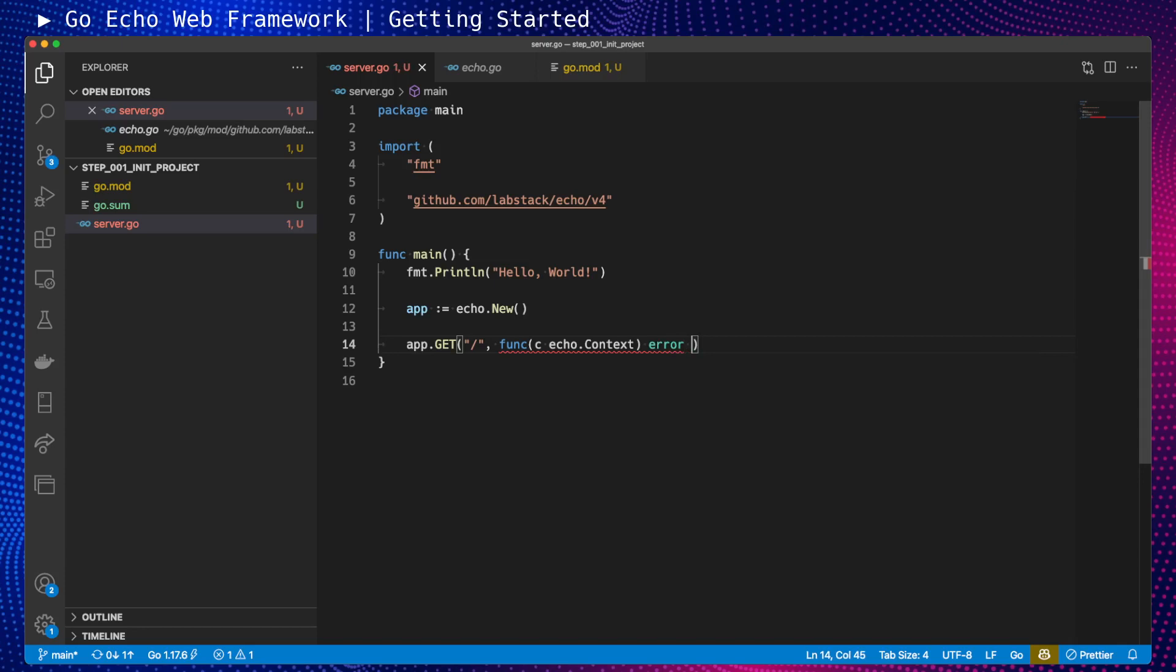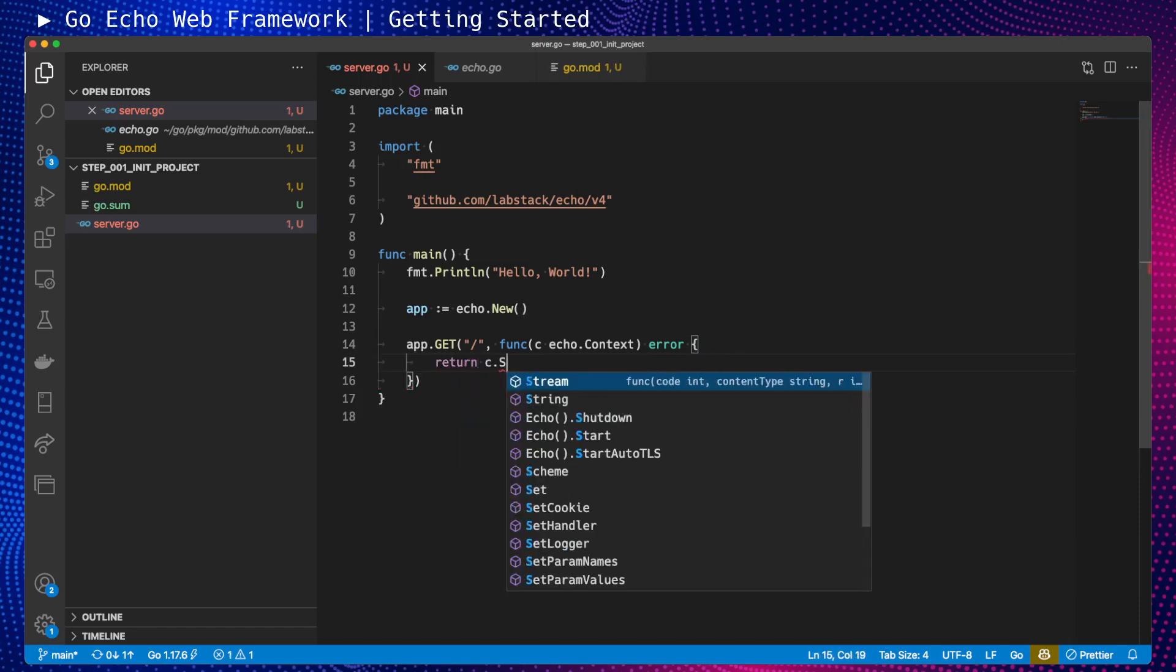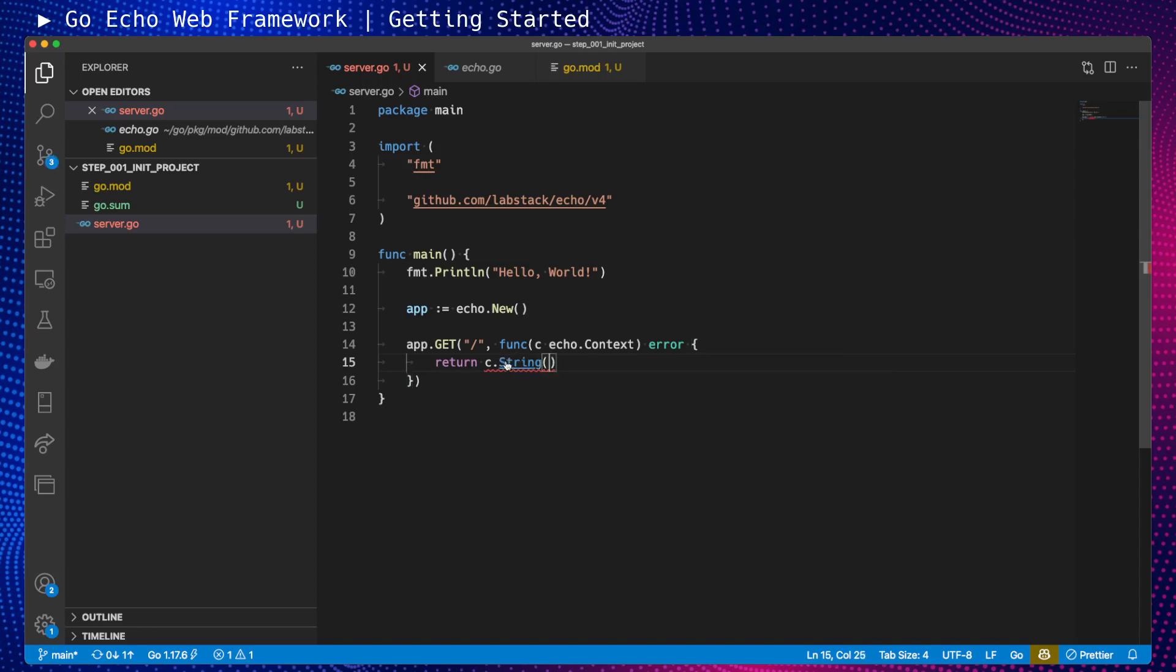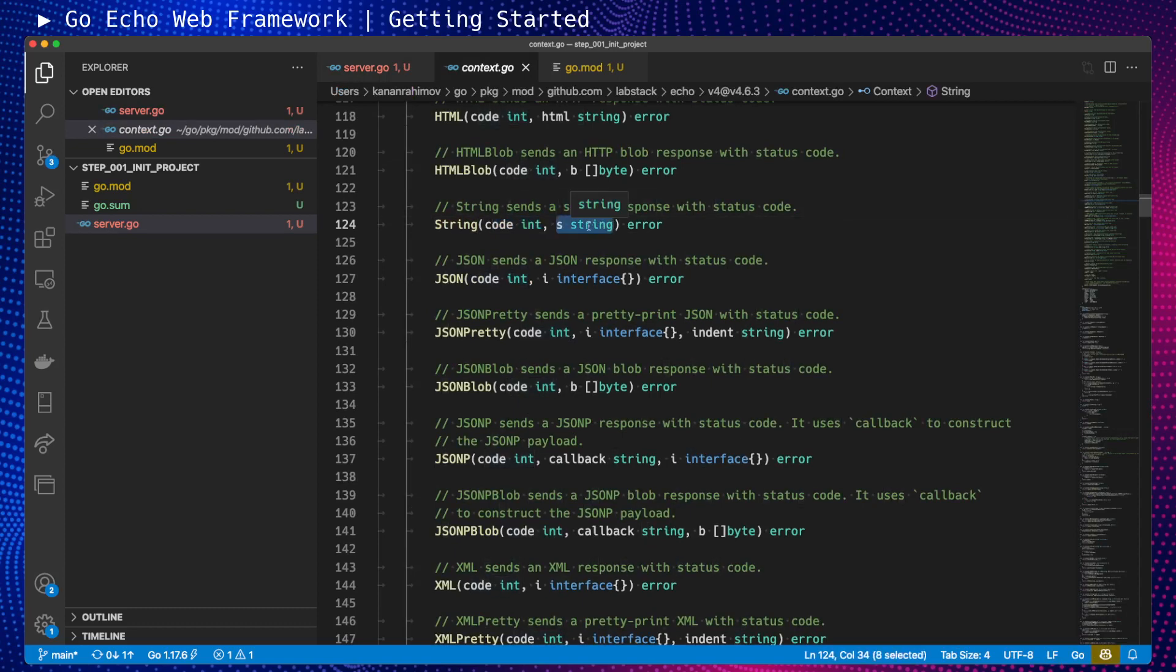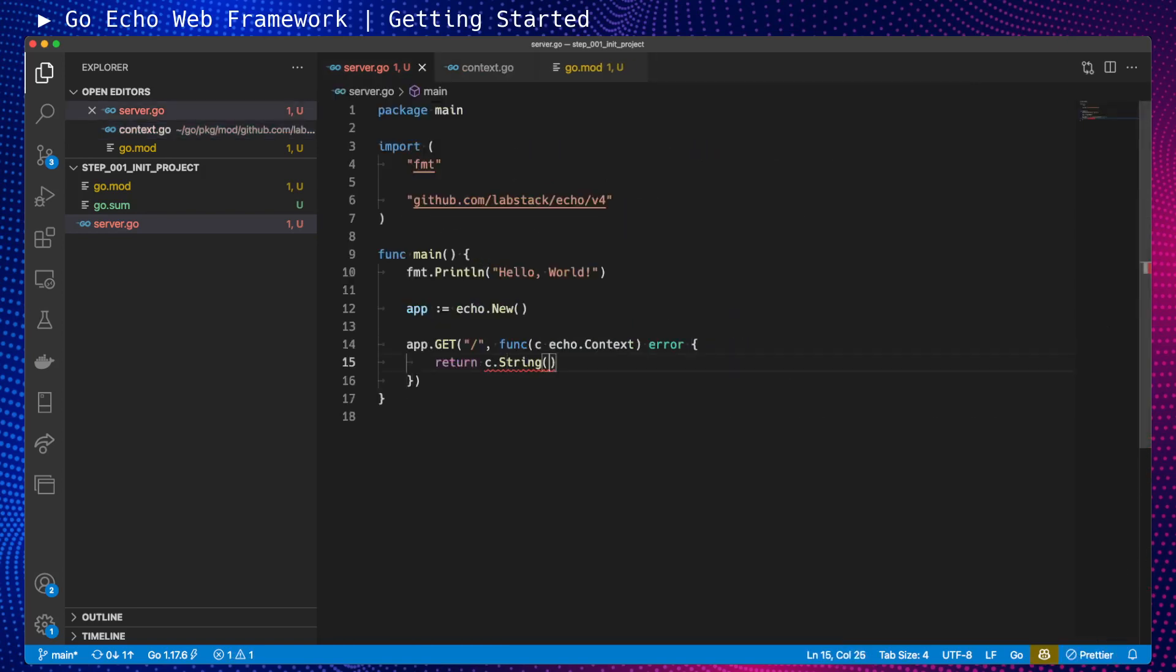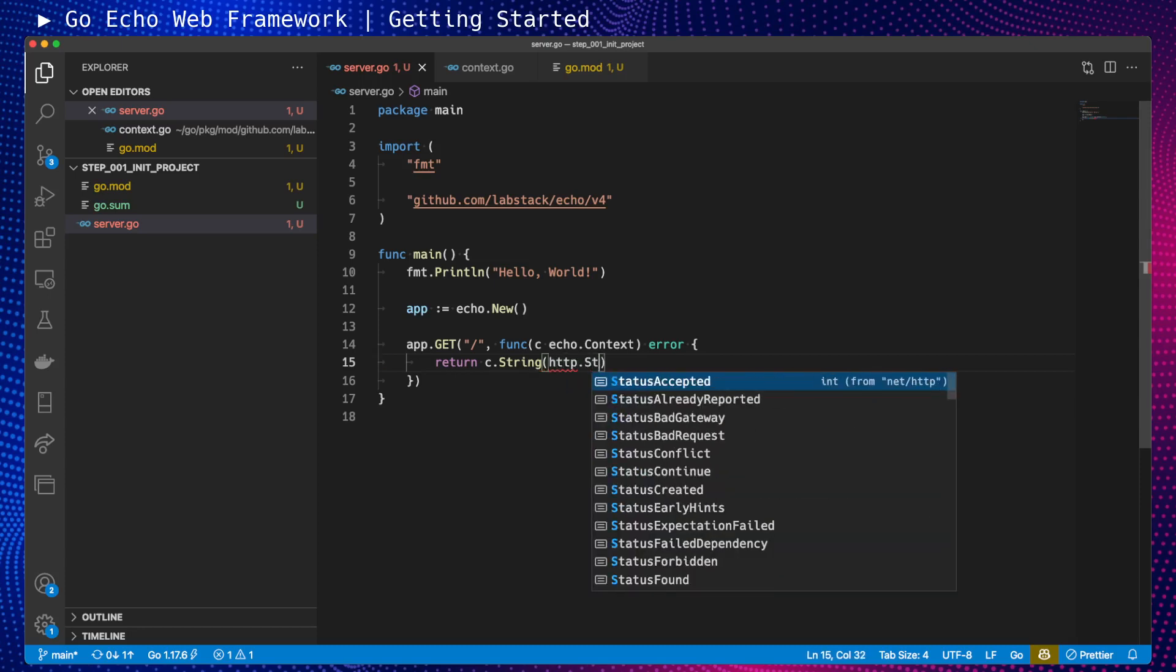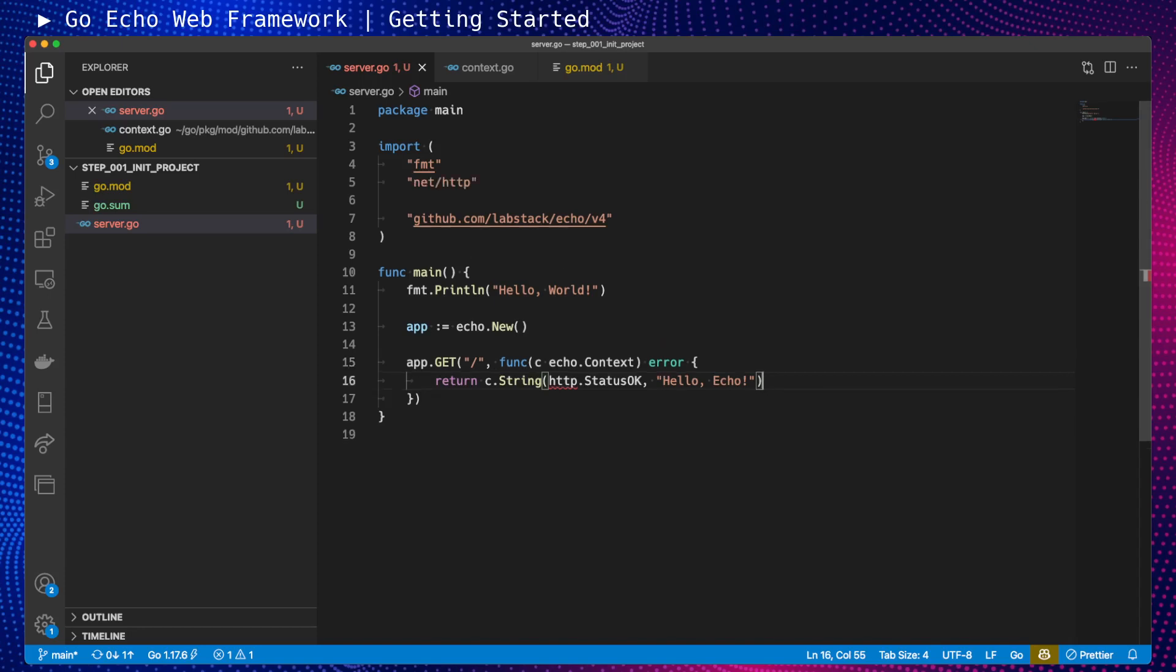We need to open this function. To return a string, this context provides a string method. We can check again - first is the status code, and the second parameter is a string that we want to render. For the status code, we can use HTTP package and say status OK. Then we have our string. Let's say 'Hello Echo' actually. This one needs to be imported. When I save, Visual Studio Code will import it for me. Now we have net HTTP package.